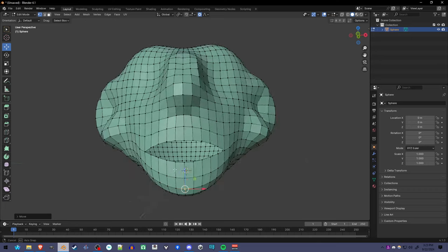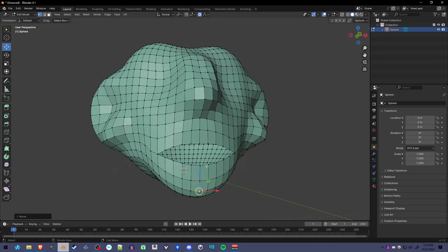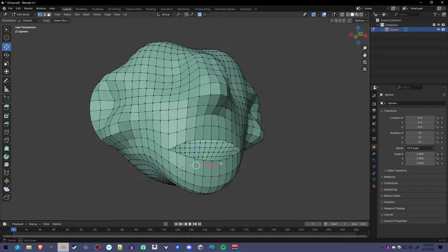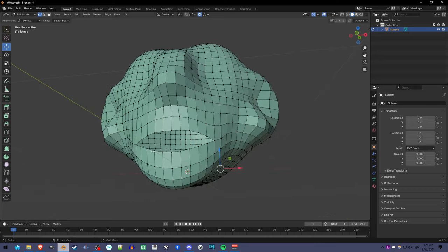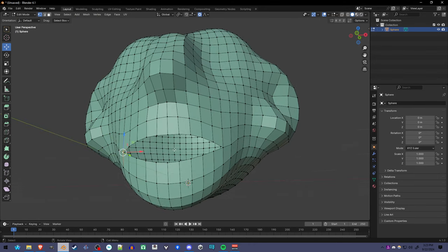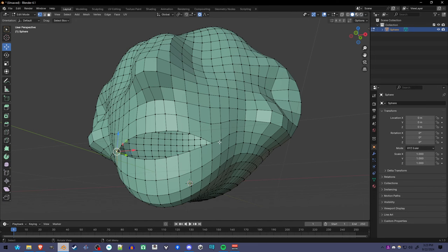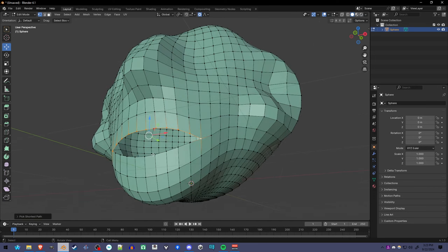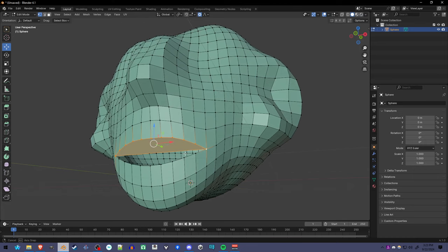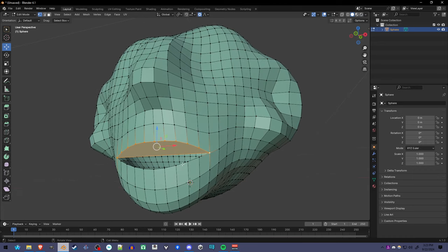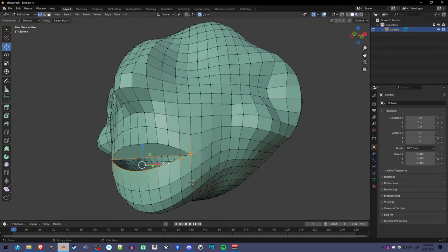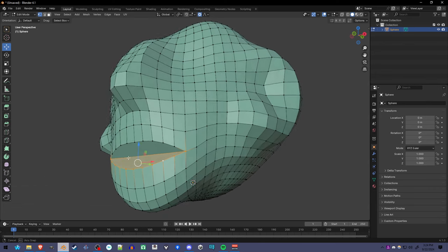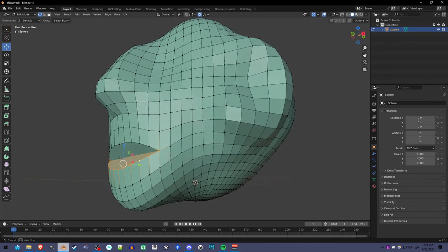We're going to edit it so the mouth is open. I'm going to select the top half of the mouth by selecting one corner and holding Control and selecting the other corner, and I'm going to press F. And then the rest I can select by holding Alt and selecting this edge here carefully to select that whole edge loop. Press F again to make the bottom half.